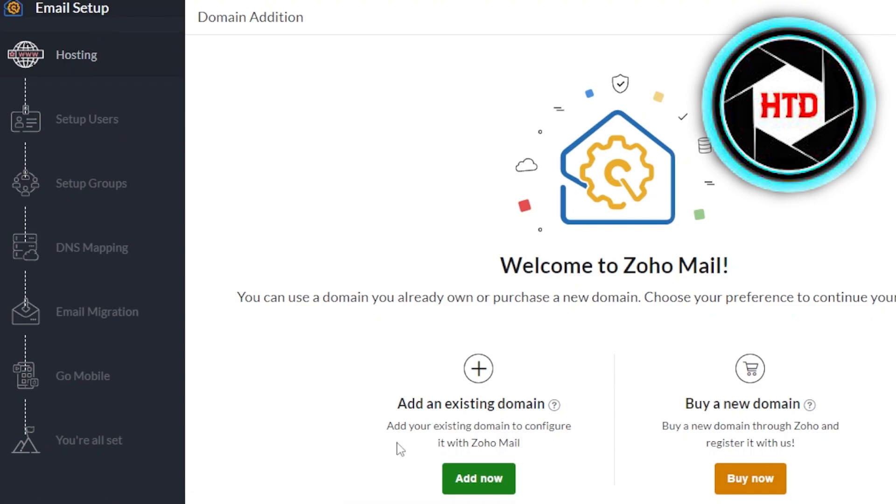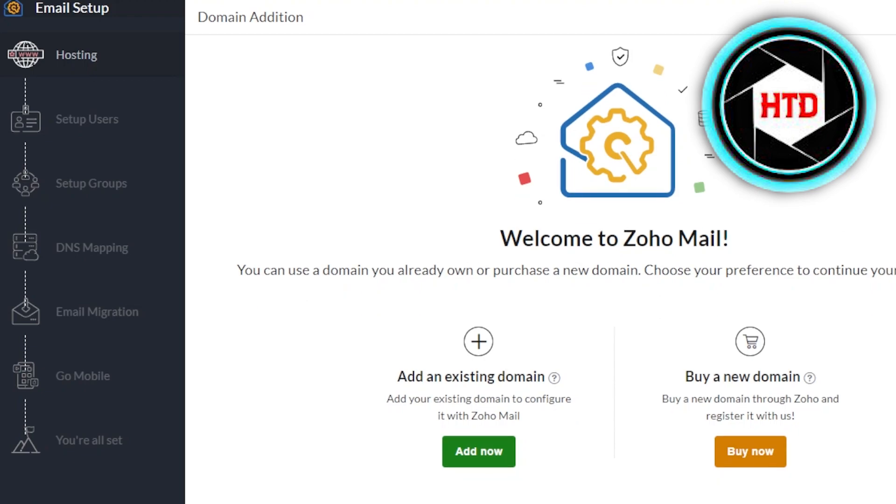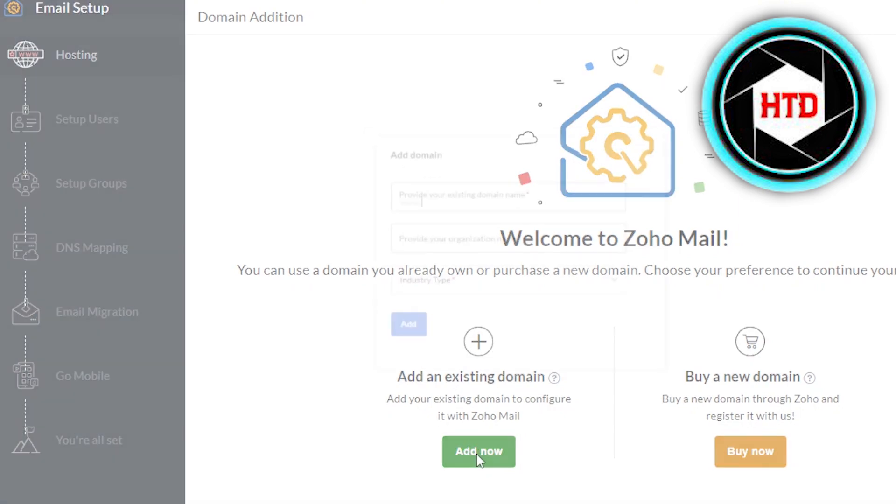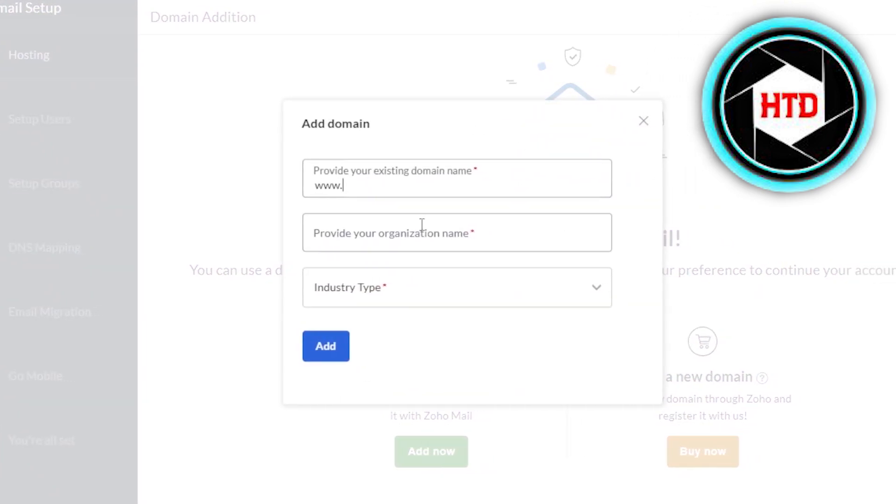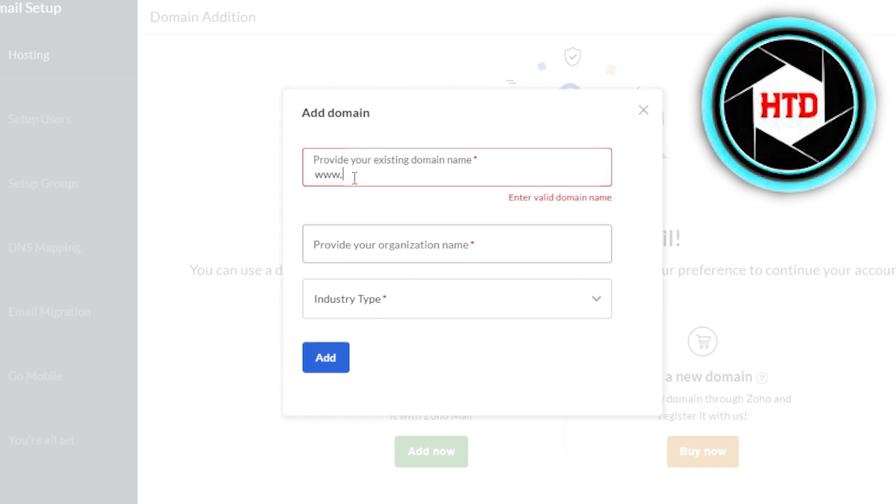So now we can connect our domain name. This is what I was talking about. With Zoho mail, you'll get your business email with your own domain name. So now you can use a domain you already own or purchase a new one. So if you already have a domain, you're going to click on add now and it'll ask you to enter your domain name. So for instance, your domain is www.facebook.com. So you will enter it right here.